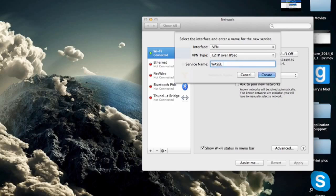Now in our service name we want to type in Wazel Pro VPN and once we have done that we can now click on create.